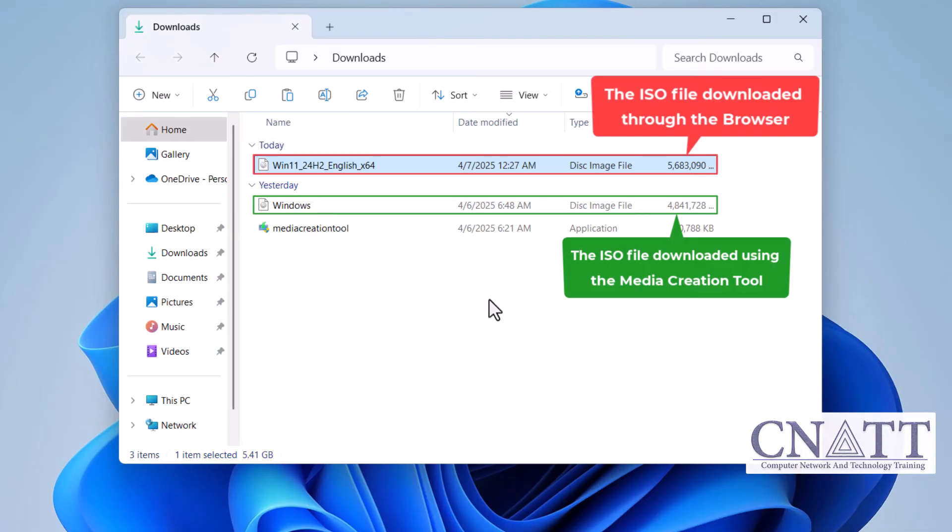Additionally, it uses less data from your internet connection which can be especially beneficial if you have limited bandwidth.